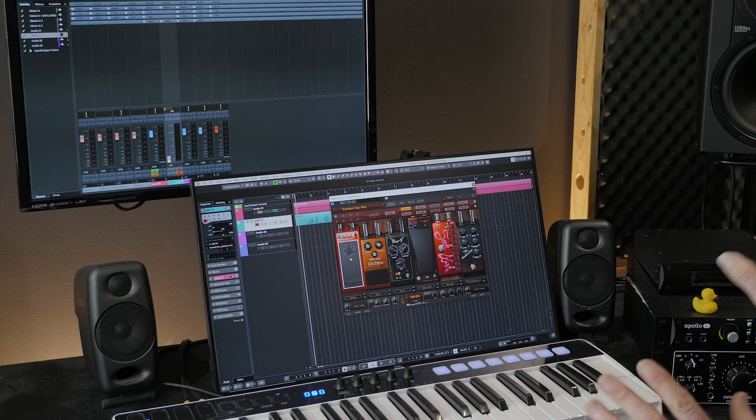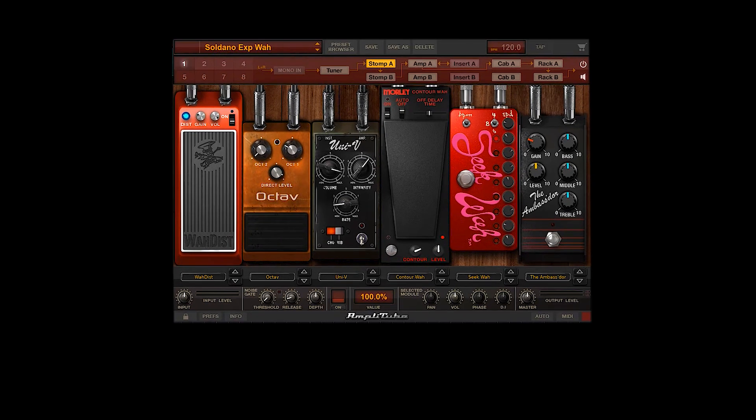One of the fantastic things in most of these plugins is something called MIDI Learn. As soon as you say listen and you move whatever MIDI controller you want to assign, it automatically detects it and assigns it to whatever parameter you want. For example, on the wah pedal, right-click and go to Assign MIDI Learn — watch what happens. Done — it assigns it instantly.